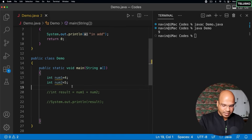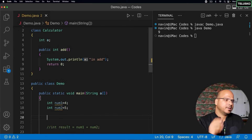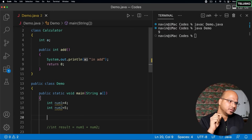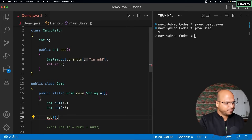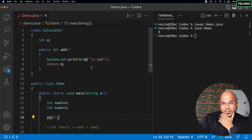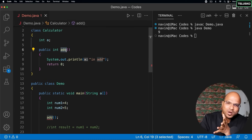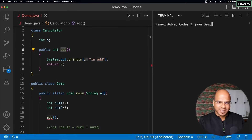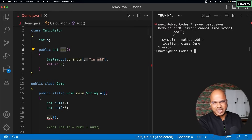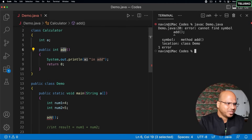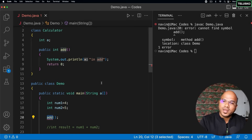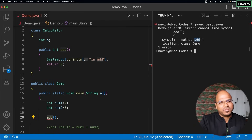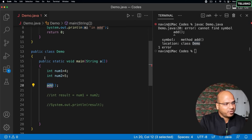Now the question is: how do I call that add method? Can we just directly call it by name? In Java that doesn't work — we get an error. Let's compile to see the exact error: it says 'cannot find symbol'. That's strange since the add method exists. The reason is the error says it cannot find the method `add` in the location `demo` — it's not in the same class.